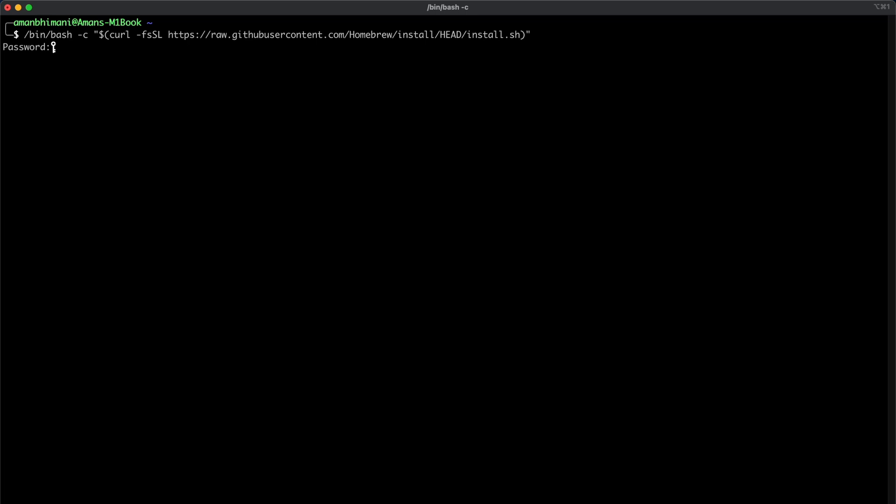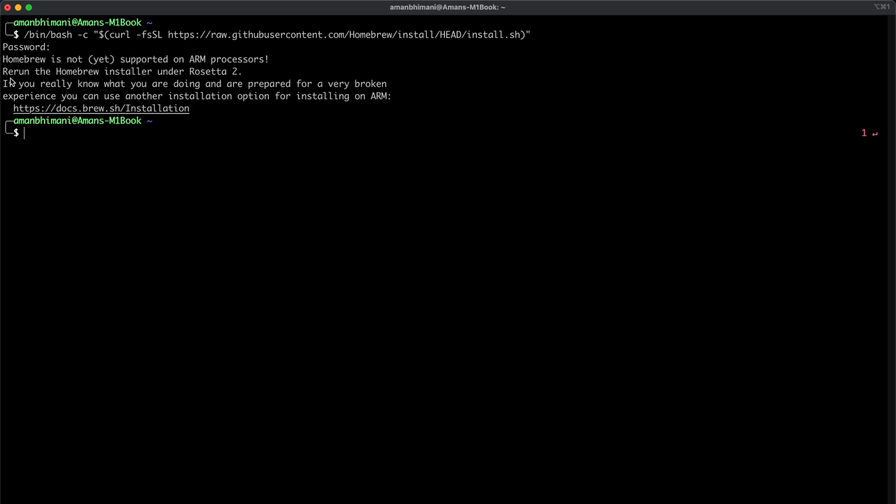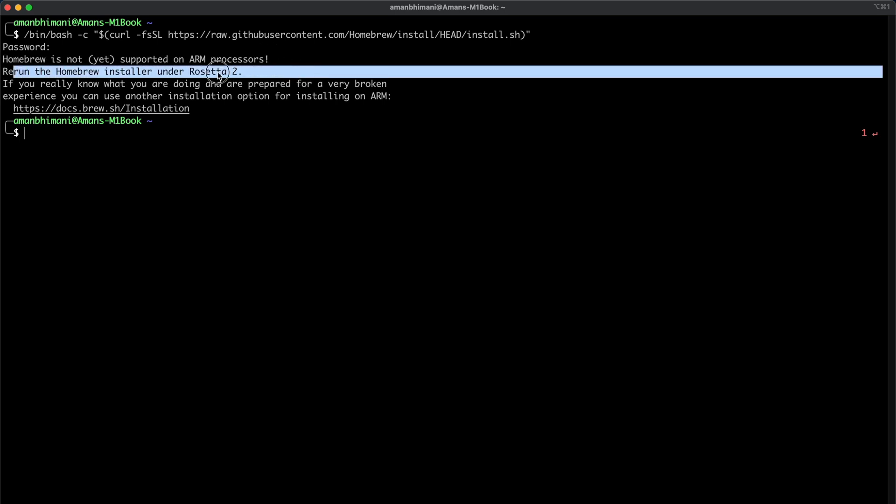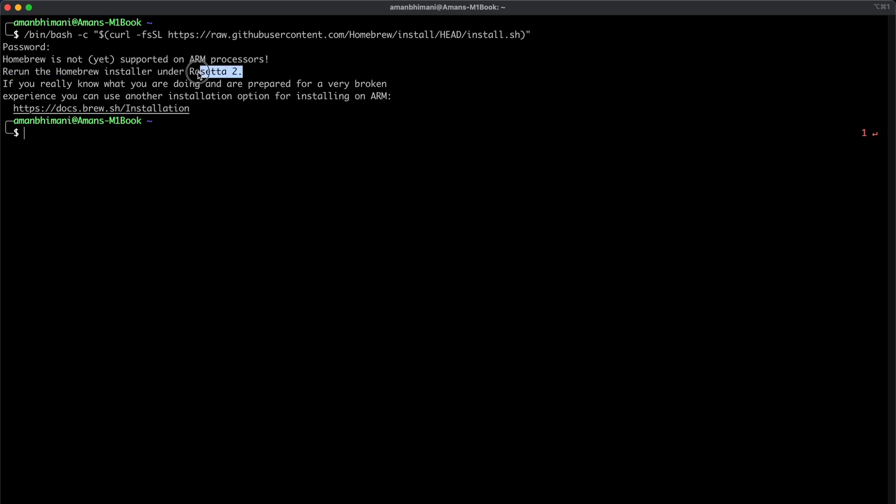And if you try to install it, you get a big error like this that says Homebrew is not yet supported on ARM processors and you need to run it under Rosetta 2.